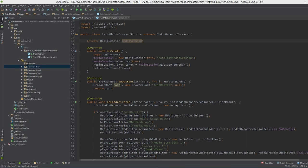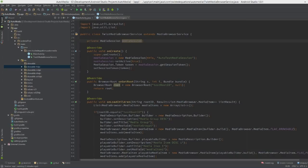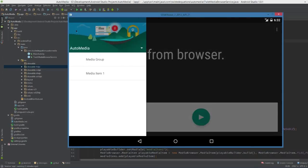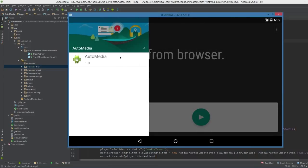Hi guys, welcome to the third part of the media browser service for an Android Auto app. In the last two we set up our things, we have a list of songs.